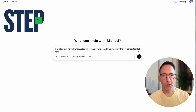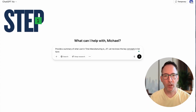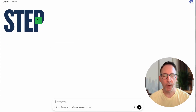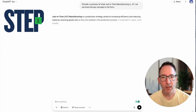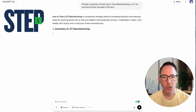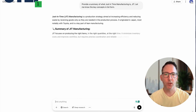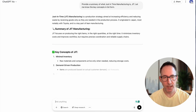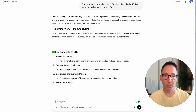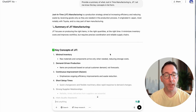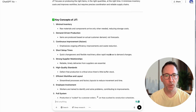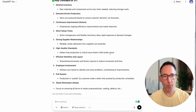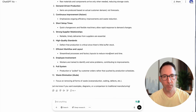The first step in creating your study guide using Notebook LM is to have some content. I'm going to use ChatGPT to create a document about JIT, just-in-time manufacturing. Then I'm going to copy it and place it into my Notebook LM document.